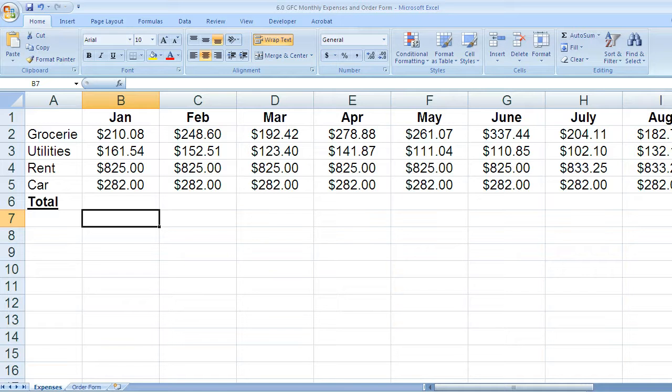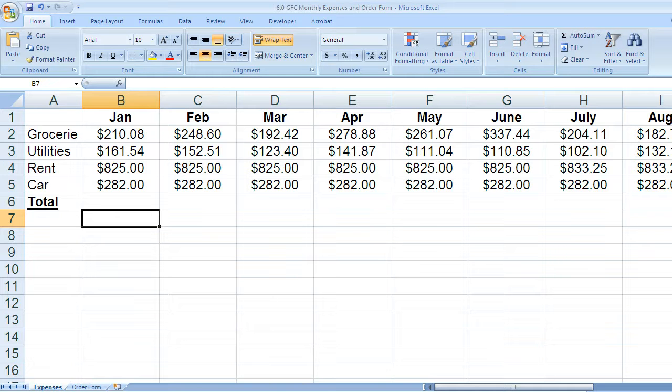The goal in this lesson is to show you the difference between a formula and a function. A formula you enter by hand. Every formula starts with an equal sign.